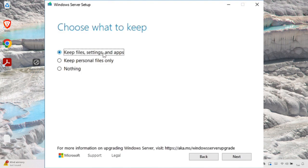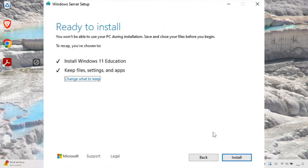After accepting, the setup asks what you want to keep: 'Keep files, settings, and apps,' 'Keep personal files only,' or 'Nothing.' If you want a fresh install with formatting, choose Nothing. If you want to keep your documents, choose the first option. I'll select that, press Next, and then on the 'Ready to install' screen, press the Install button to begin.